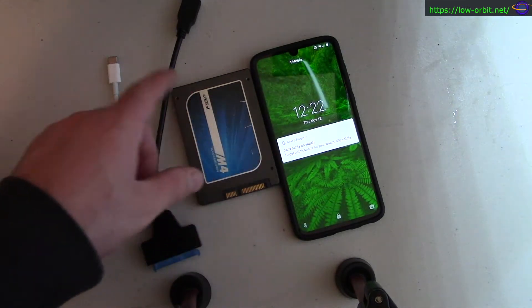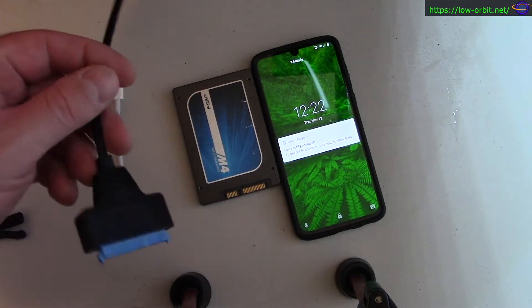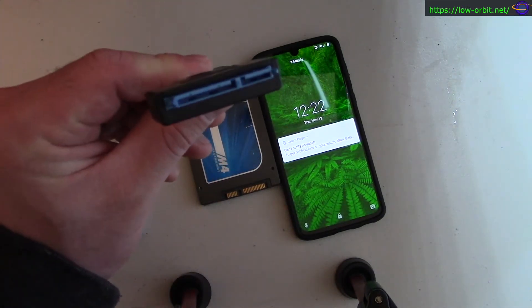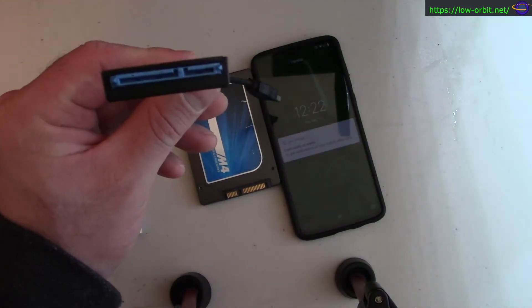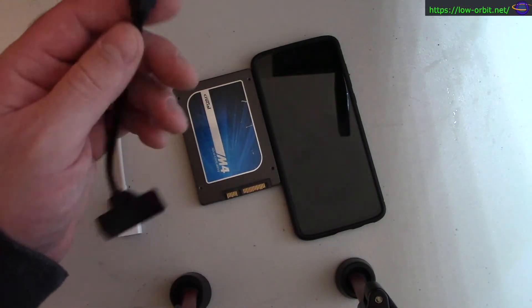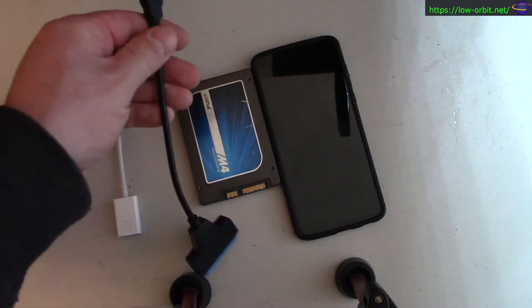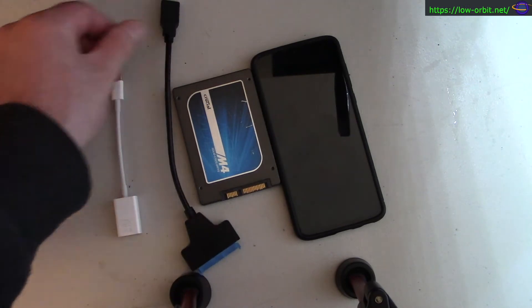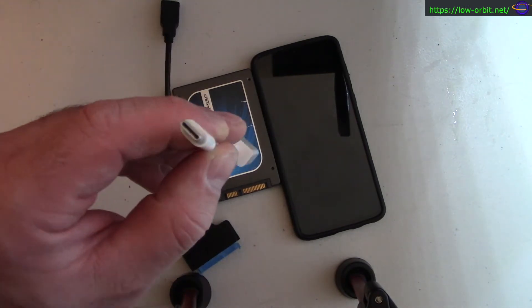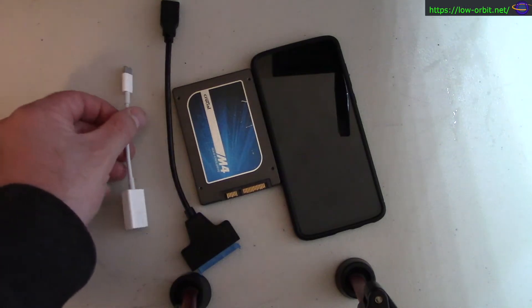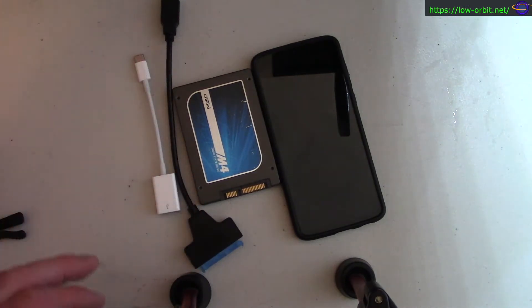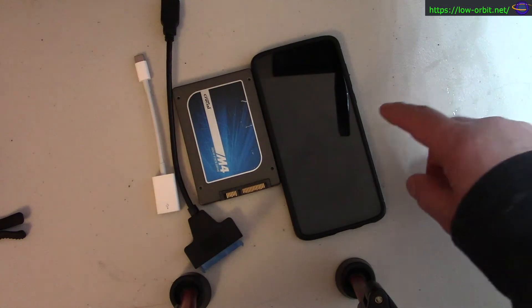I'm going to use this adapter as a SATA plug. On this end it has power and the SATA data connection, and on this end it has USB. I'm going to connect that connector to this USB-C to regular USB adapter, so I'm going to use both of those adapters.